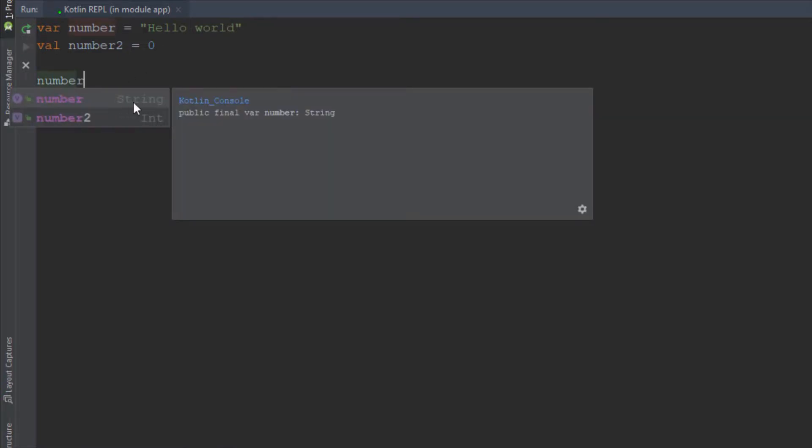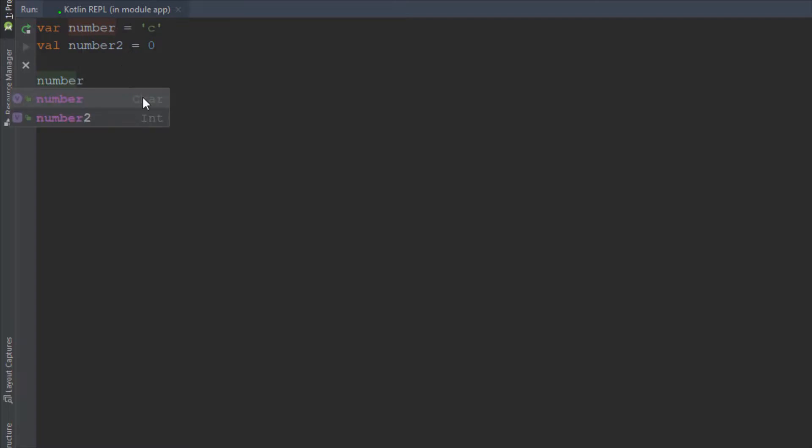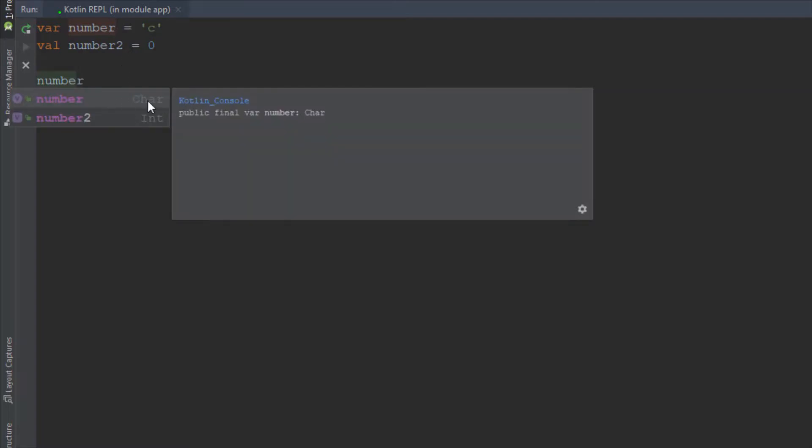So you don't need to explicitly write the type of this variable. Now when we try to print those two values you will see what will happen. We can also set single quotes here and the compiler will recognize this as a character type variable.